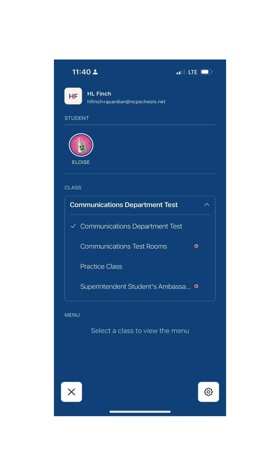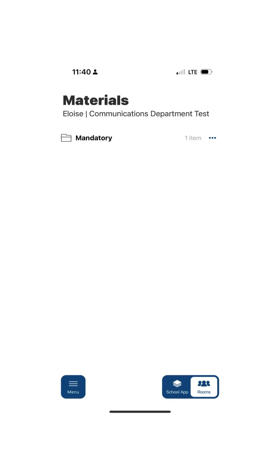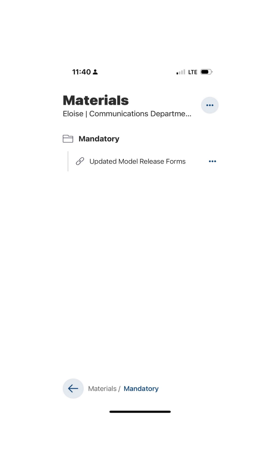Click on that class — in my case it's 'Communications Department Test.' Then you'll see the Materials folder. Press Materials and you'll see a Mandatory folder. Click on that Mandatory folder and you'll see the updated model release forms.